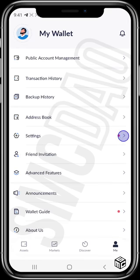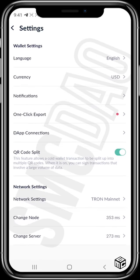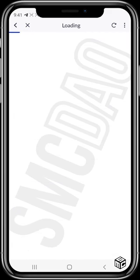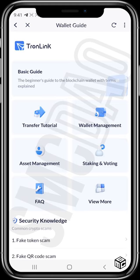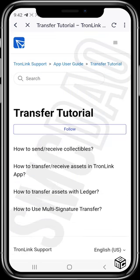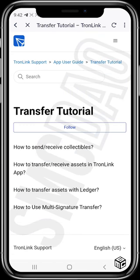In the settings section, you can change your language and currency and explore all the options. There's also a wallet guide that kept appearing at the beginning — tapping it takes you to a section with different tutorial guides covering topics not addressed in this video.